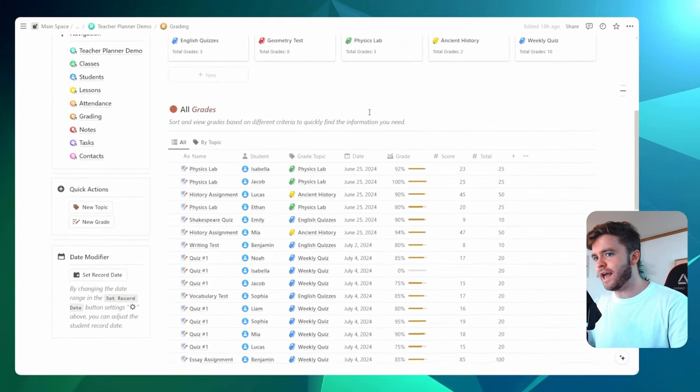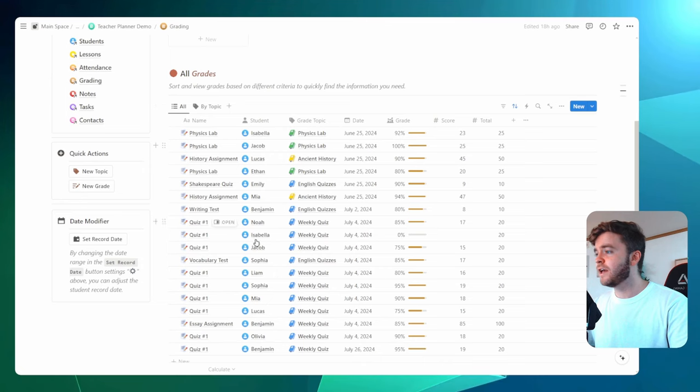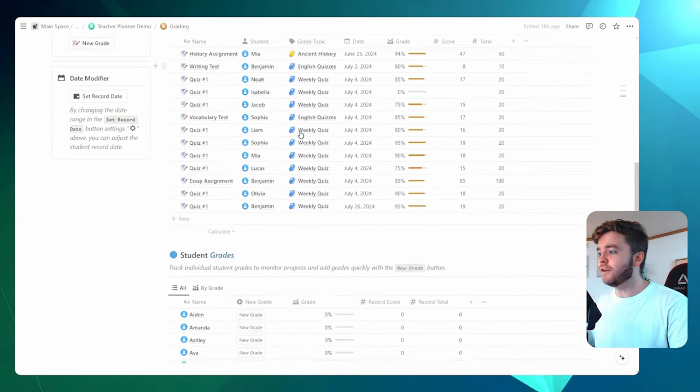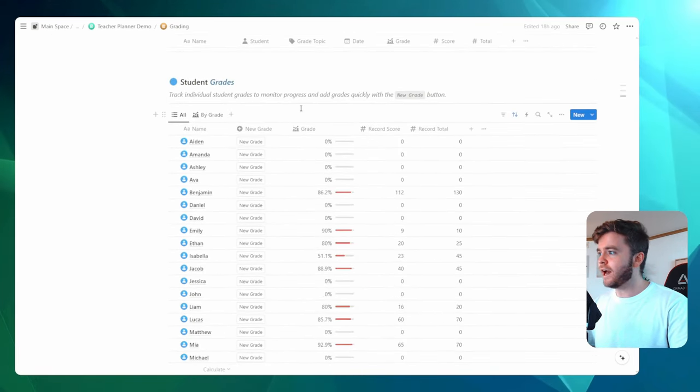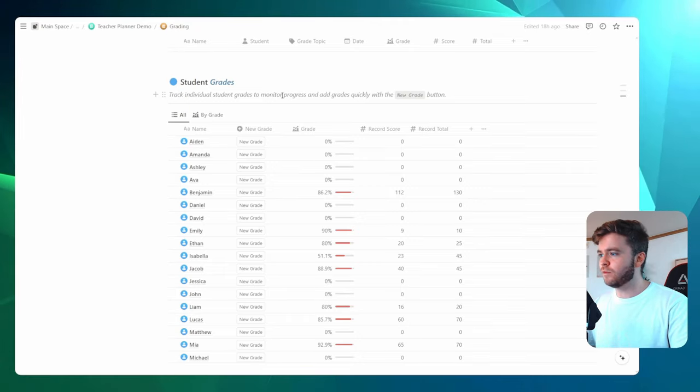We also have a database for all of the grades, and these grades will be tagged to a grade topic. And then finally, we have a student list, which all of the grades will be tagged to.